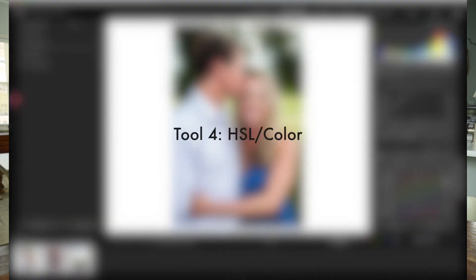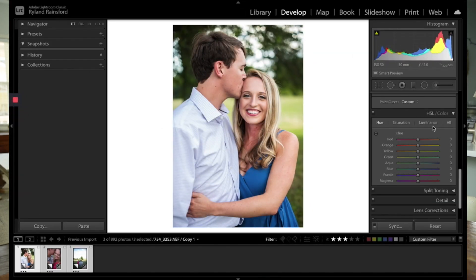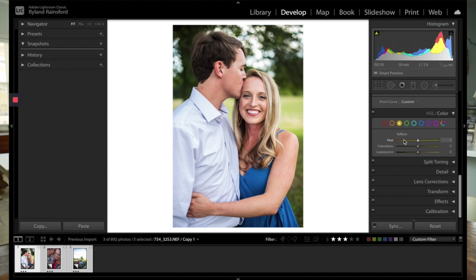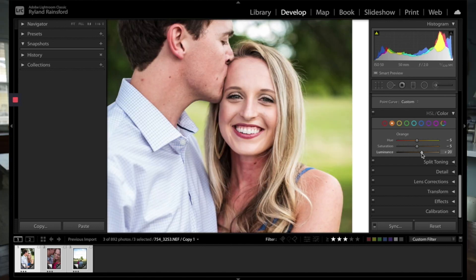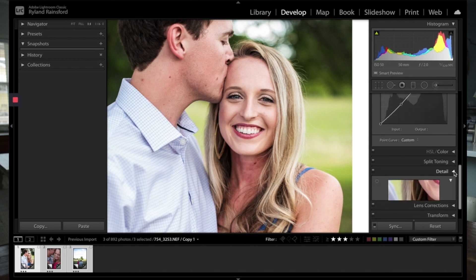Another way you can affect color is with the HSL slider. So hue, saturation, and luminance. You can adjust the hue, saturation, and luminance all individually, or you can go by color and you can pull up each individual color and you have hue, saturation, and luminance all together. So that's just a brief introduction to the color sliders.